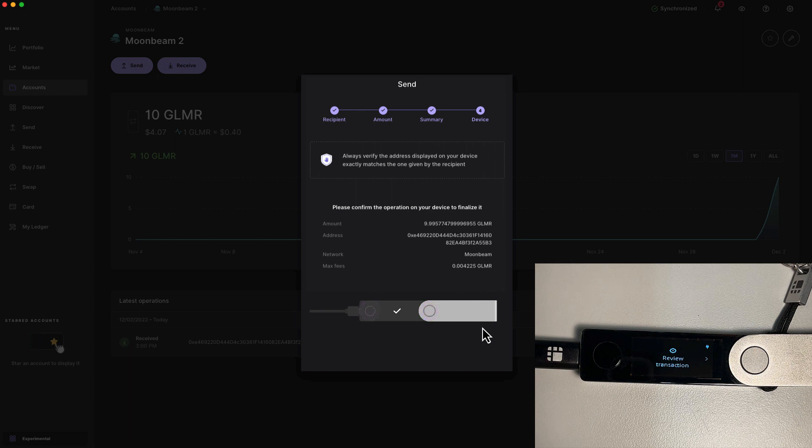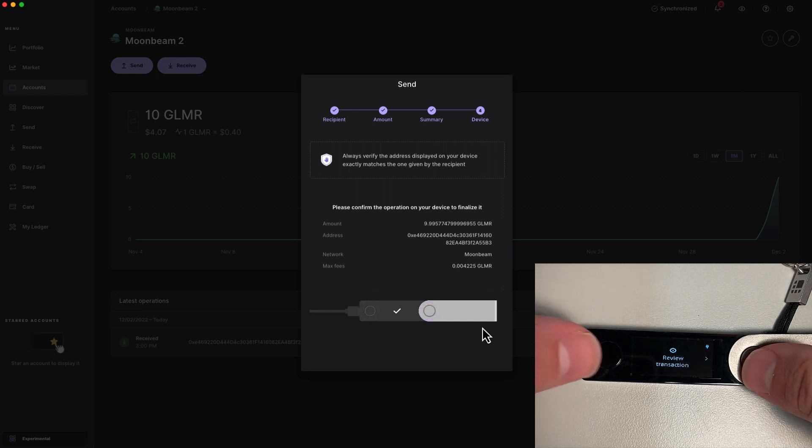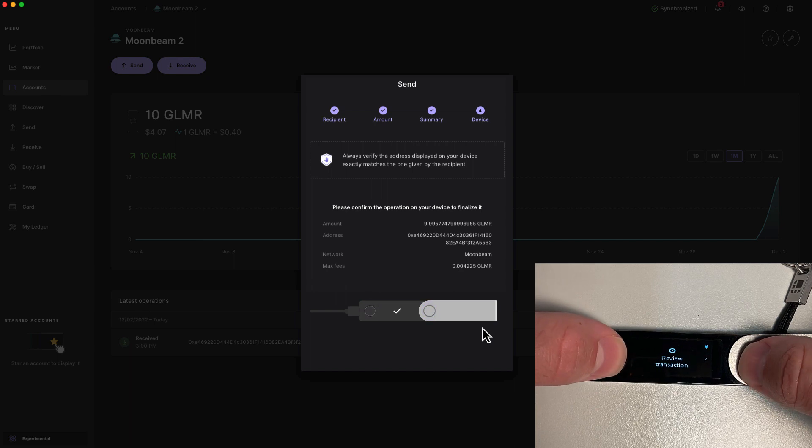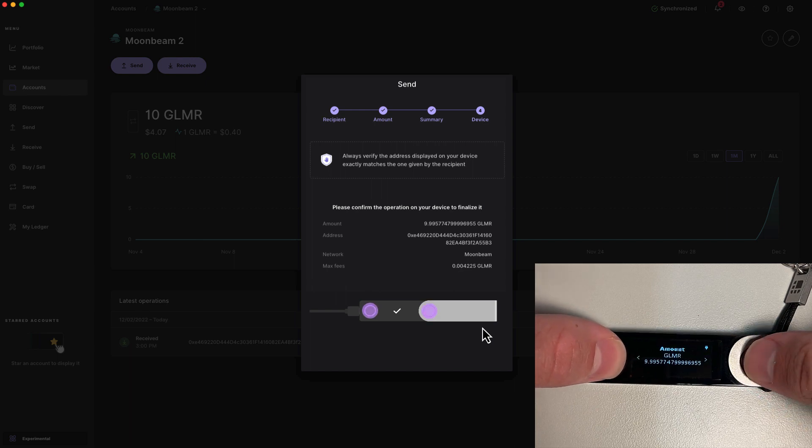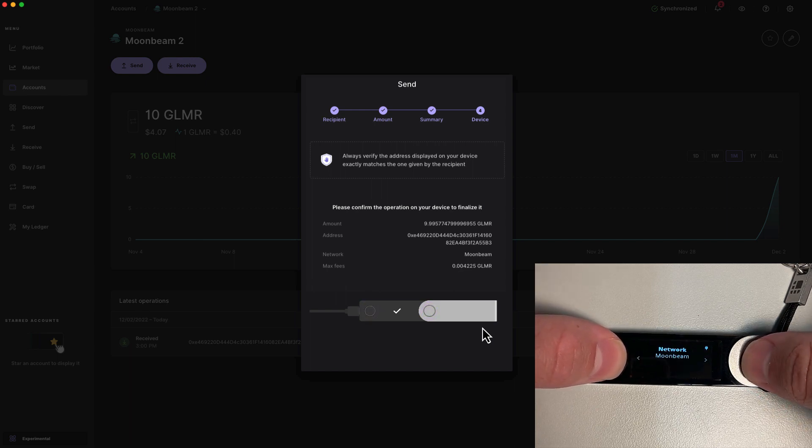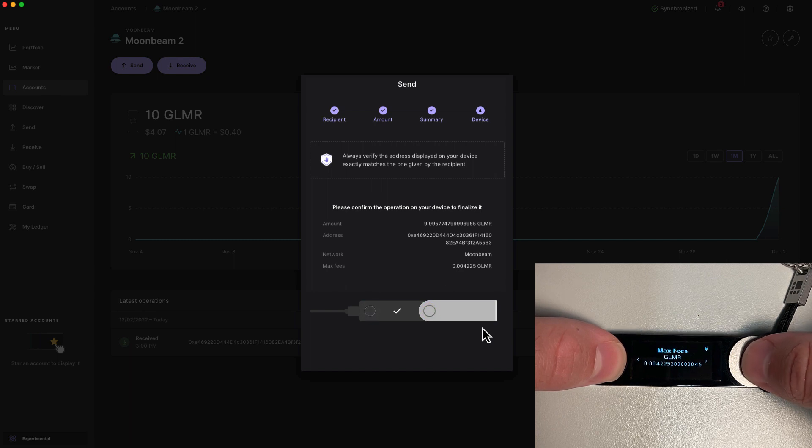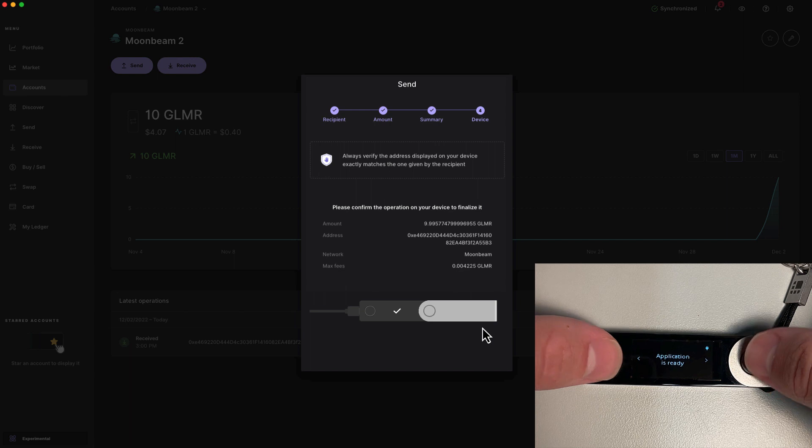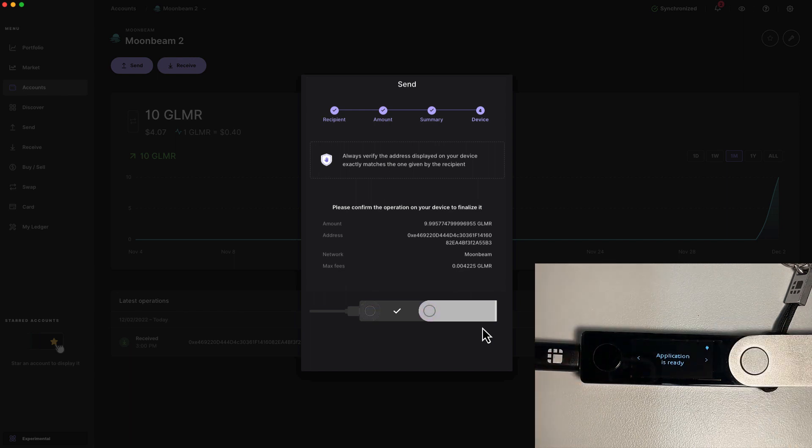I'm going to press the right button to scroll along and review all the transaction parameters, including the address, the network, and the gas fees. If everything checks out, you can press both buttons to send and broadcast the transaction.